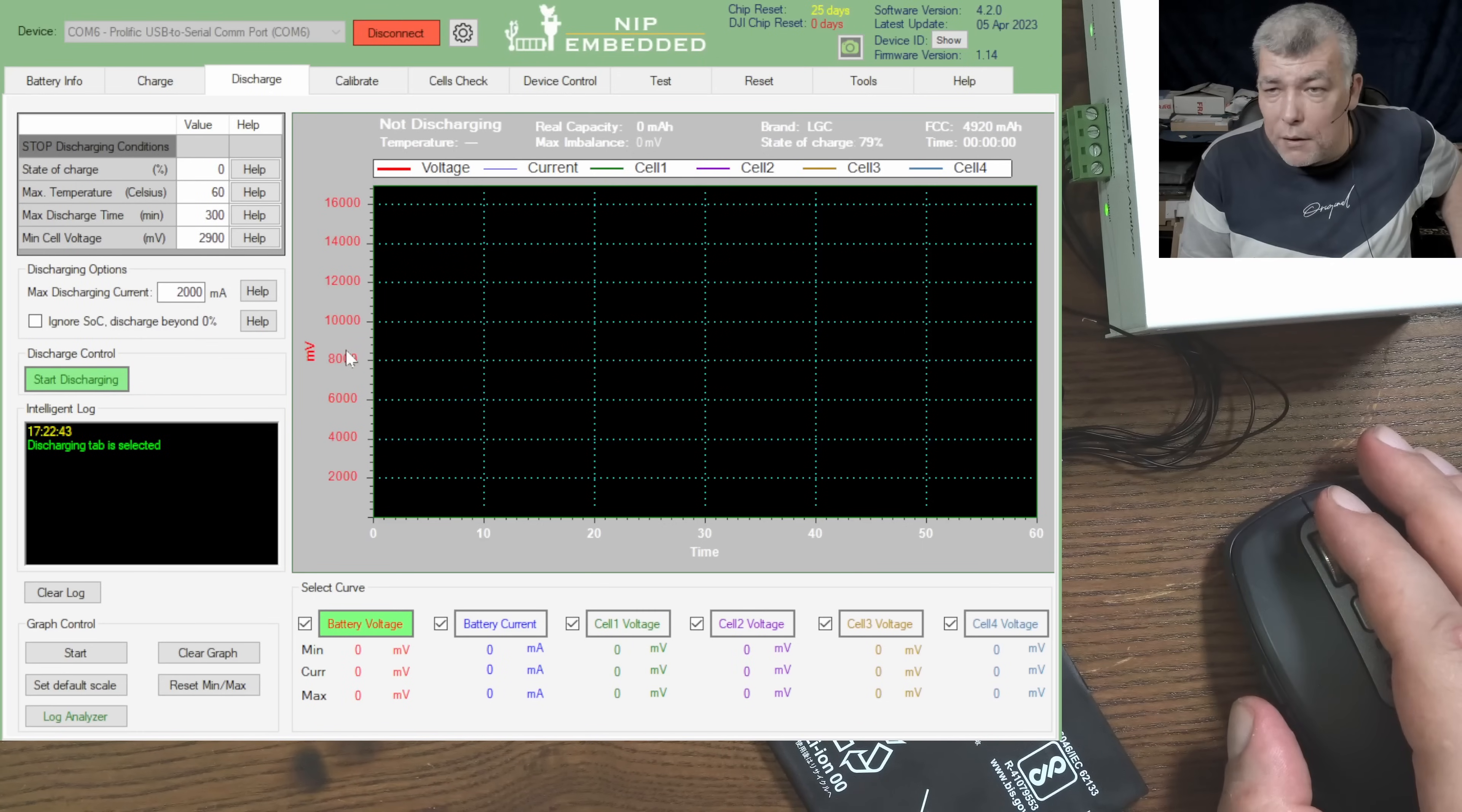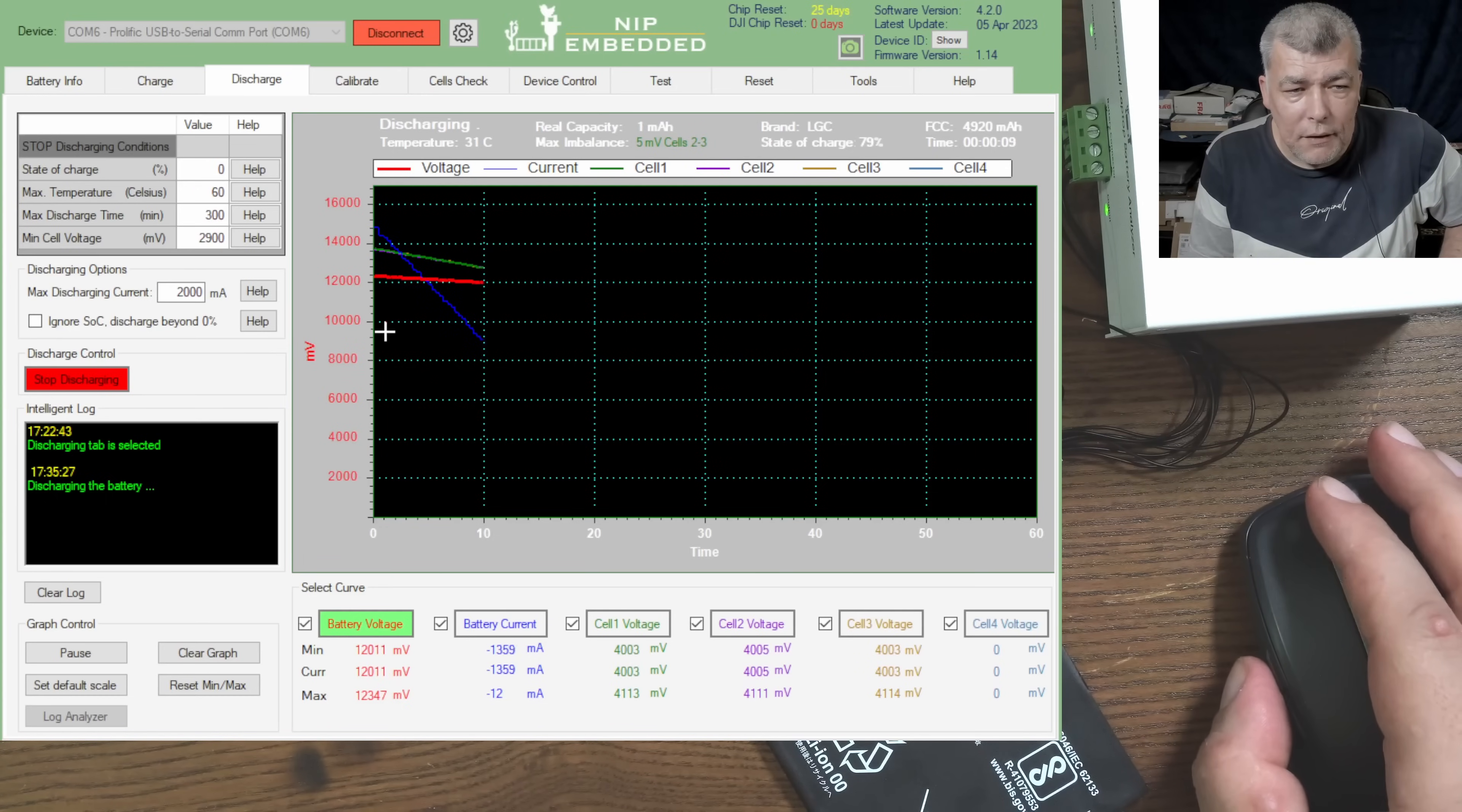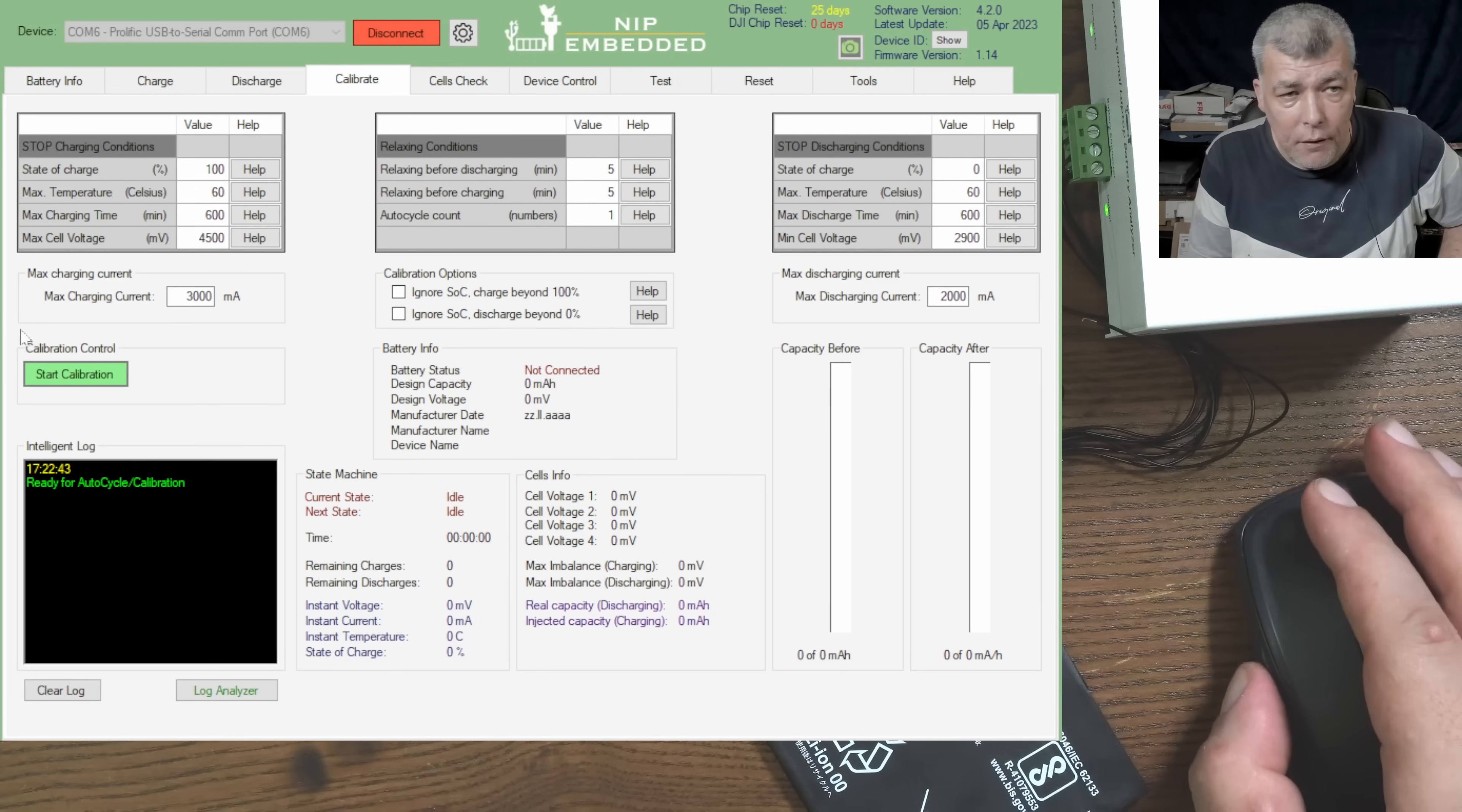Start discharging and discharge the battery. I don't know why you will want something like that, but let's say you want to discharge the battery and you can see you have the voltage, you have the current is discharging. Good. Then you have calibrate, so you have the capacity before and the capacity after, and you can see how the calibration performed.